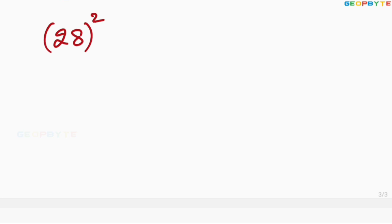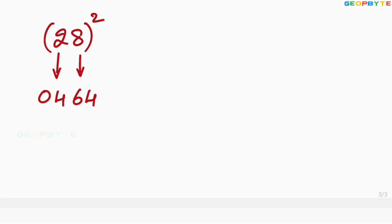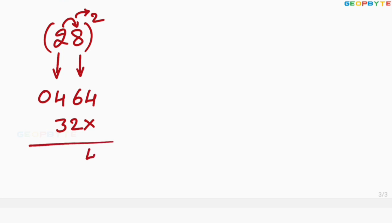28 whole square: 2 square is 04. 8 square is 64. Then multiply 2 with 8: 16, into 2 is 32. Leave the first space, write 32. Add these two values: 4, 6 plus 2 is 8, and 4 plus 3 is 7. Therefore, 28 square is equal to 784.